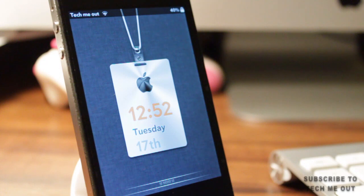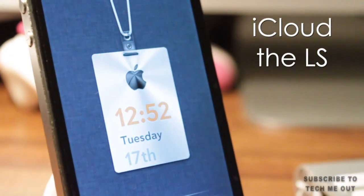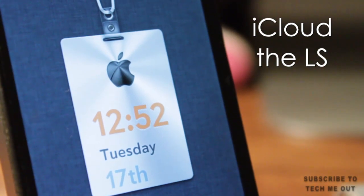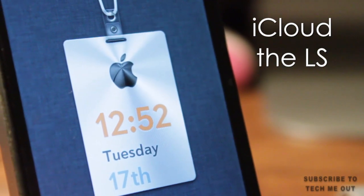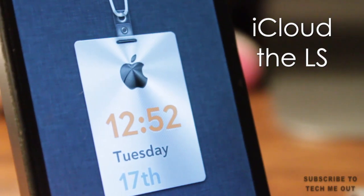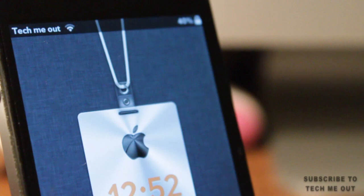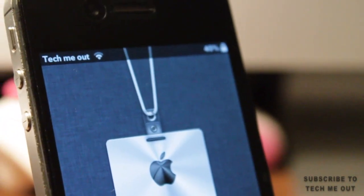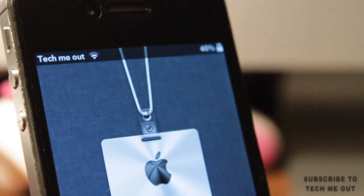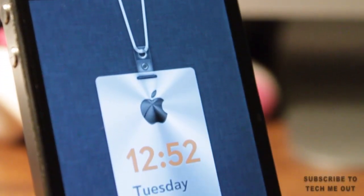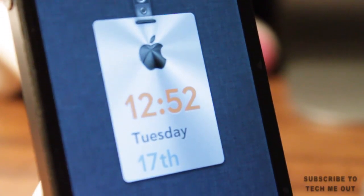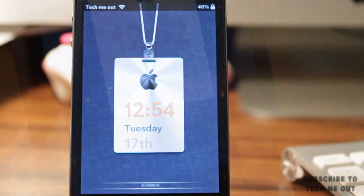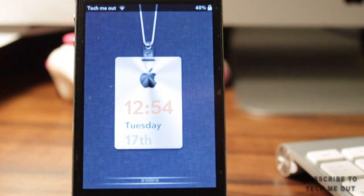Next up we have the iCloud lock screen, and what it gives you is an identification tag with an Apple logo displaying the time, the date and the day of the week. It's hanging from what appears to be a lanyard on a very clean, minimalistic backdrop. You also get a custom slider included with this. Everything runs smooth without any battery drain, and the image quality is excellent.